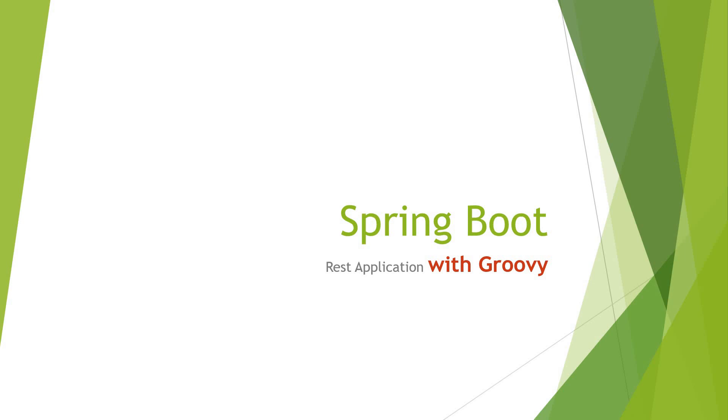But it comes with some improvements over Java, which you can see on the internet—the advantages of Groovy over Java and where Groovy is used. Spring Boot provides support for Java, Kotlin, and Groovy. In this video we're going to see how we can create a simple REST application, a single endpoint with Groovy, and how fast we can create that.